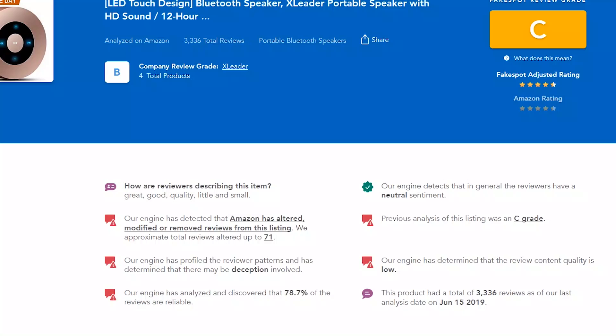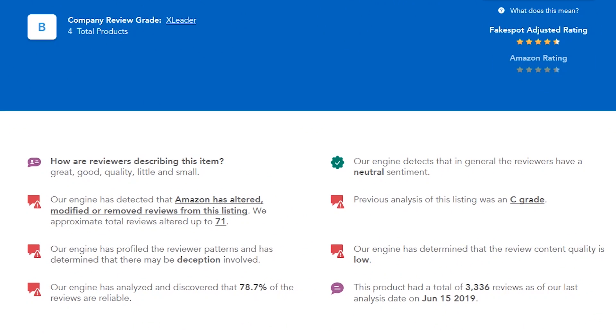In the overview section, you can get additional details. According to their analysis, approximately 71 reviews have been altered, modified, or removed. The review pattern may involve deception and the content quality of the reviews is low. This information on Fakespot might be useful for you if you're on the fence about buying a product.